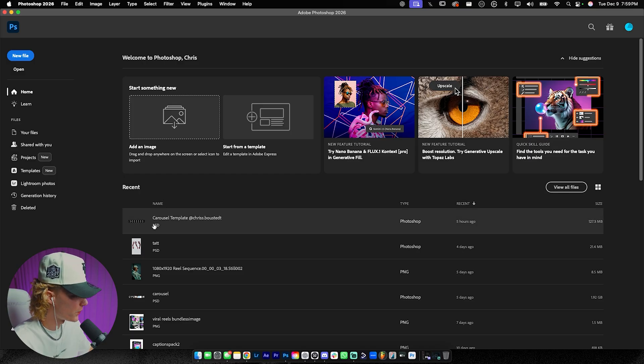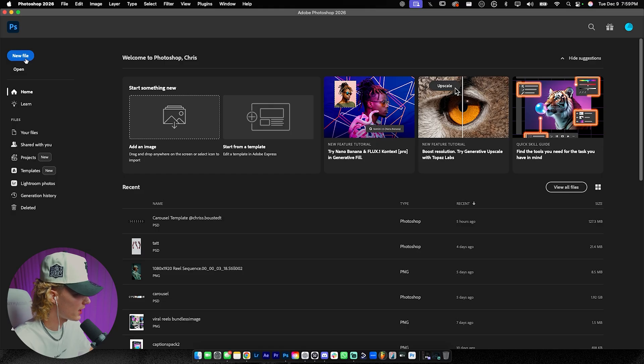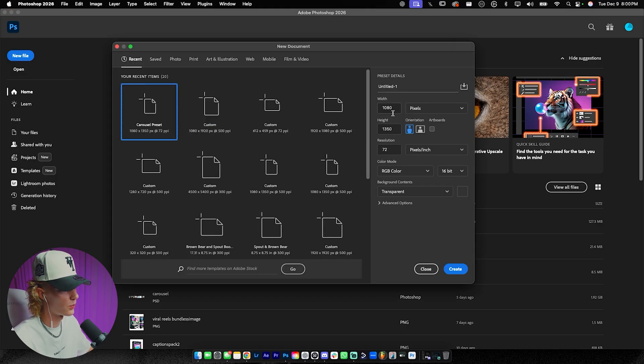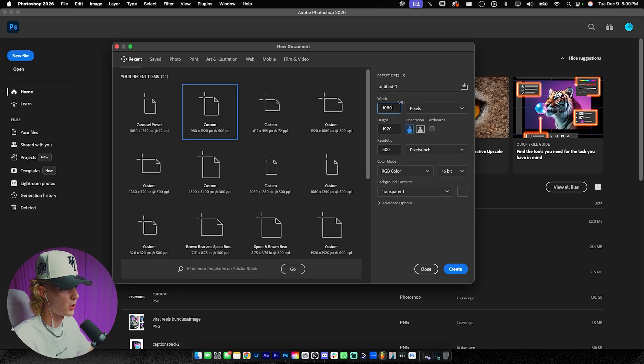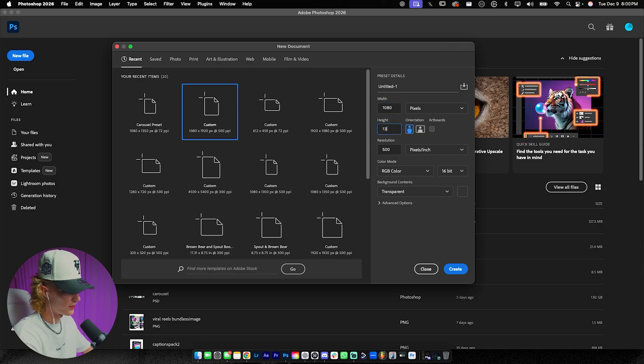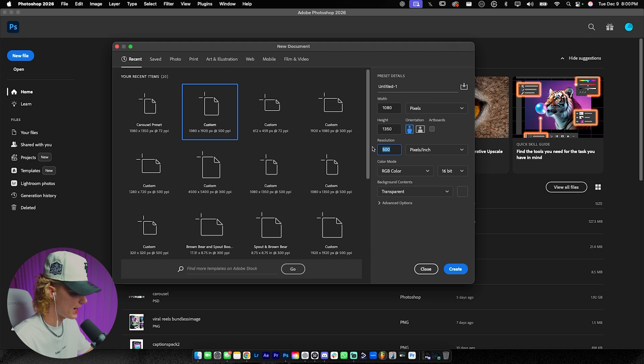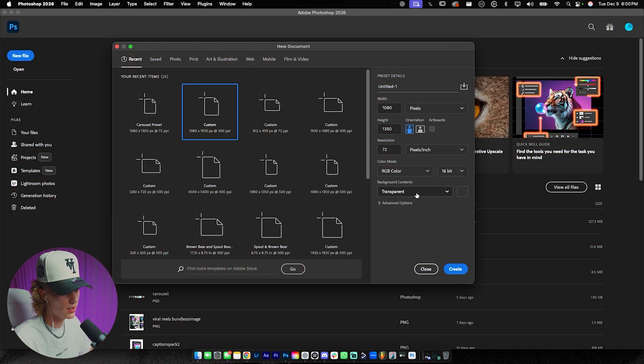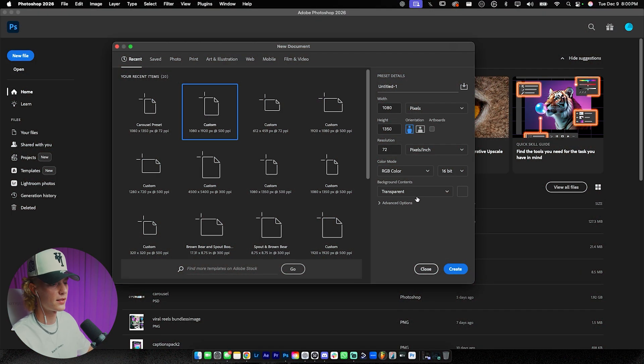So now that we have Photoshop open, let's go ahead and go to new file. We're going to make a new canvas size. Type in 1080 for the width and then height, do 1350. For the resolution, go ahead and just do 72 or 73. That's all you really need for Instagram carousels. Anything more than that is honestly overkill. And then background contents, we're going to make it transparent.